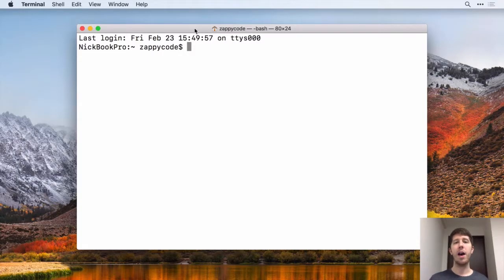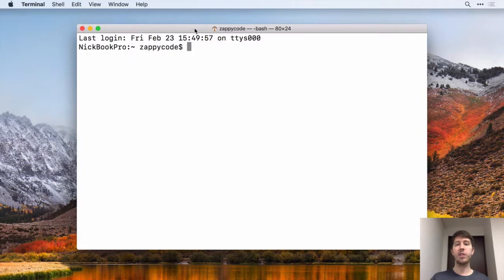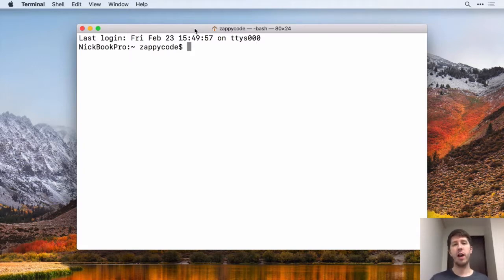Once you're there, PIP comes bundled automatically with Python 3. So that's why we had to make sure we had Python 3. We also need it because that's the only version of Python that will work with Django 2. But if you've got Python 3, you've also got PIP on your computer.